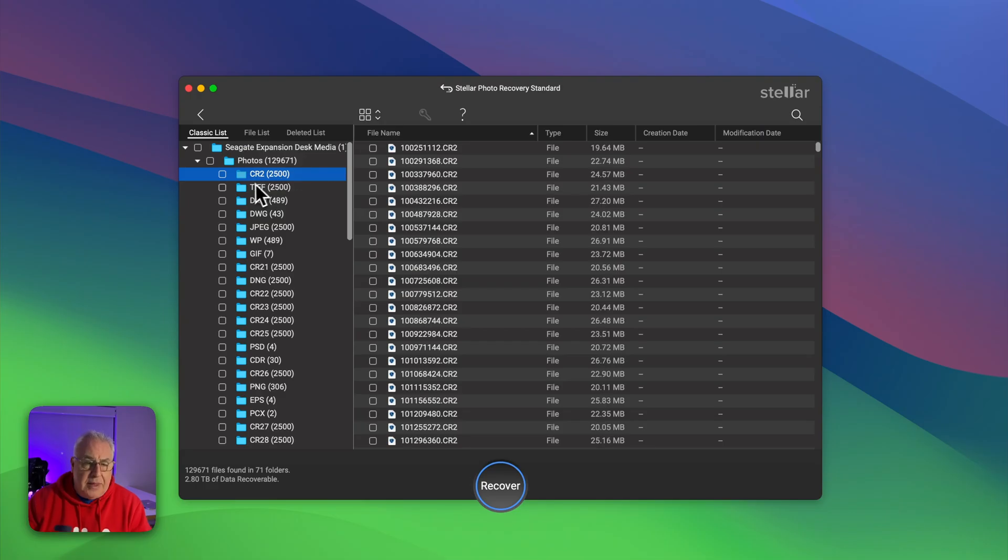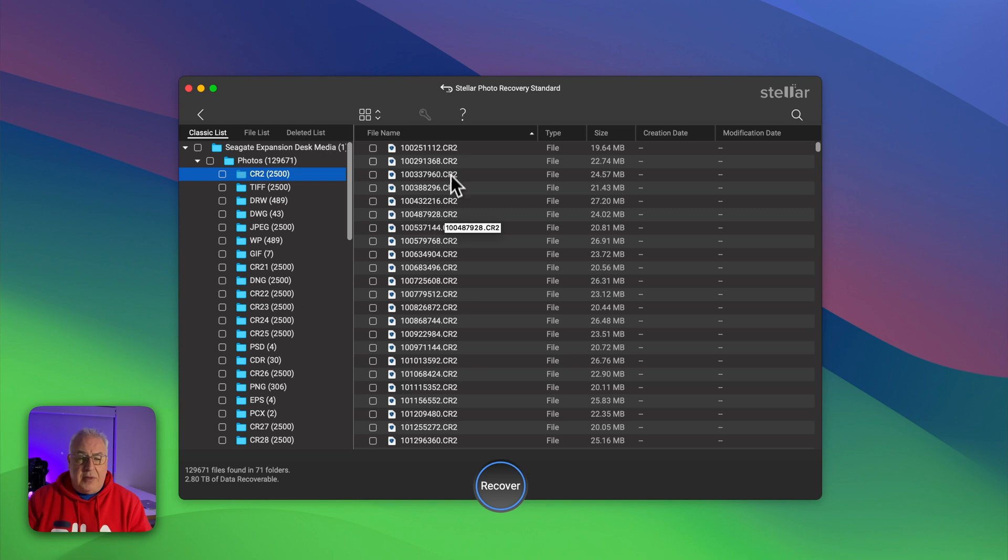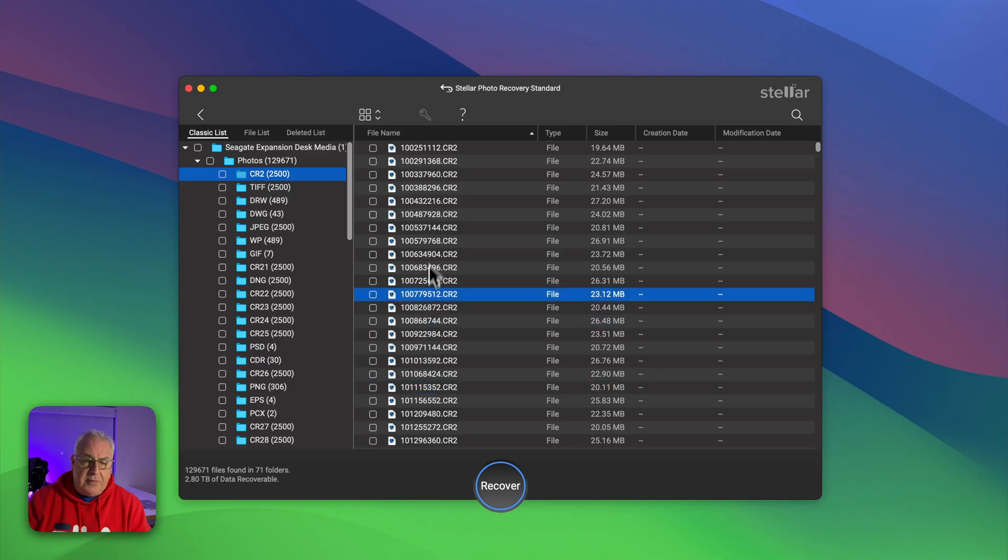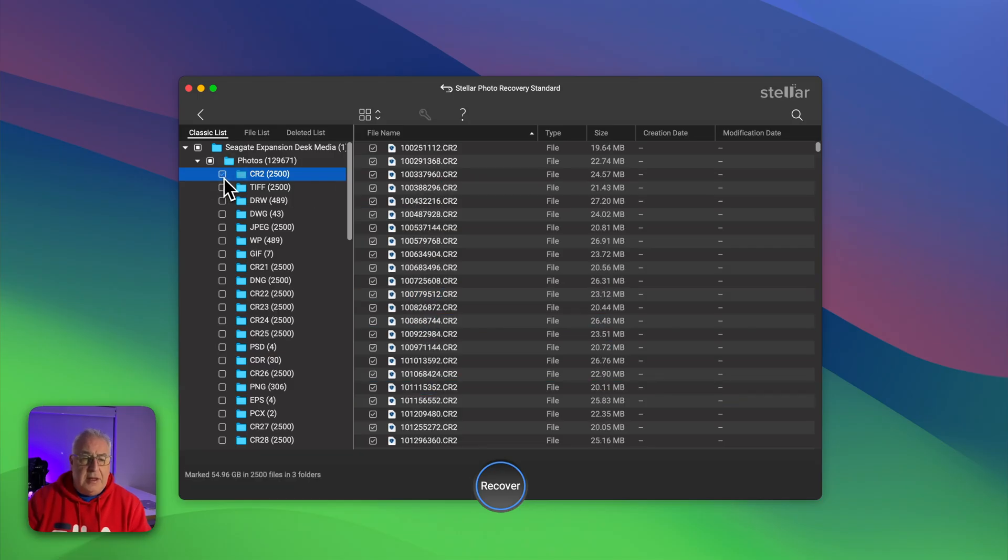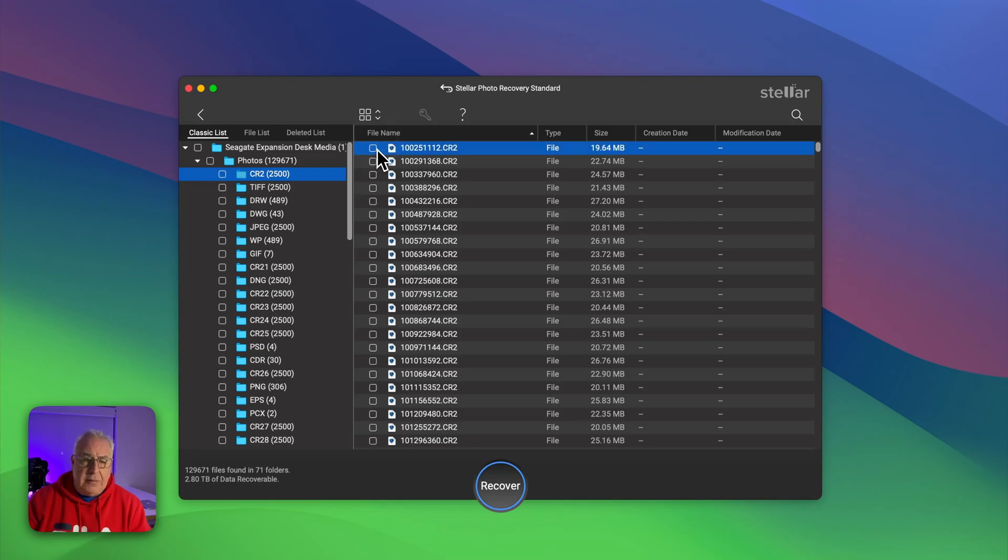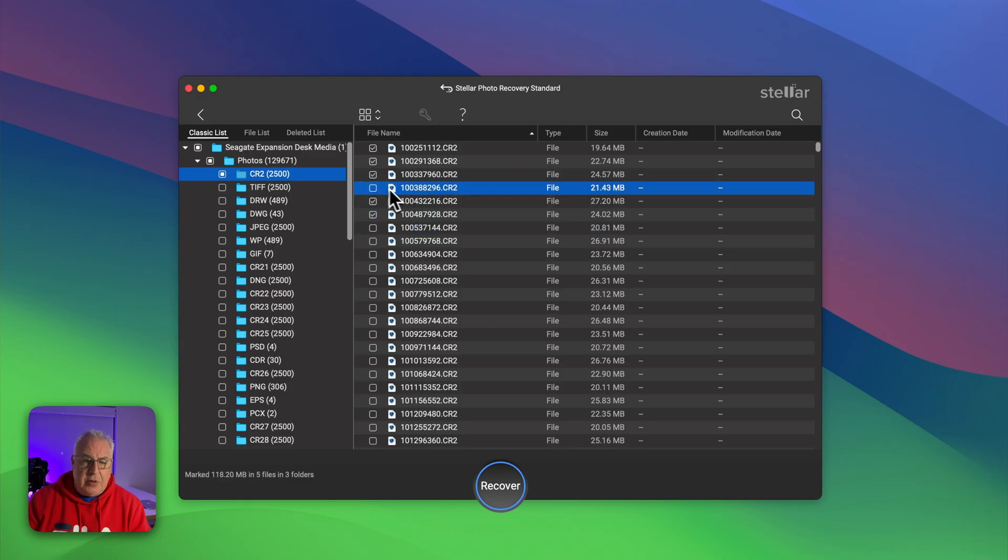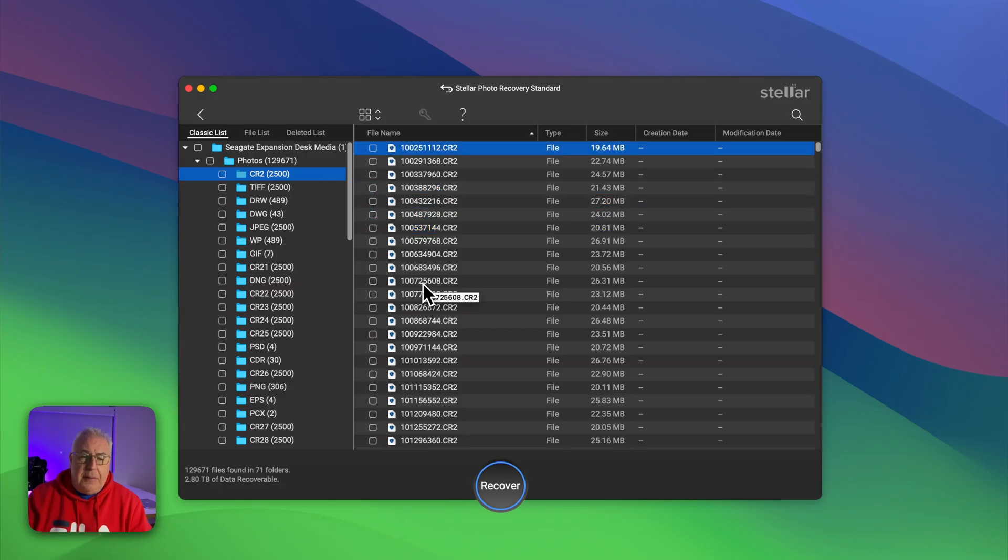So what you have to do is untick everything and then go to the folder or folders that you want to get. Now one of the other problems I've discovered with this, it's quite annoying, you can't hold down shift and select a group of files, can't control click or option click.